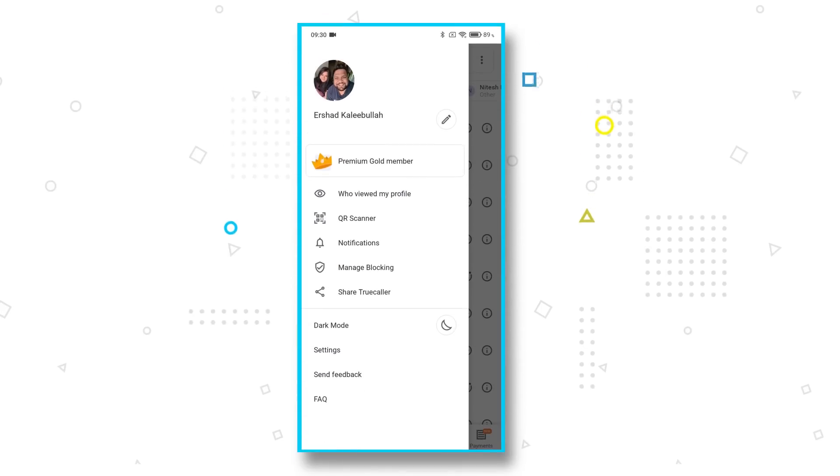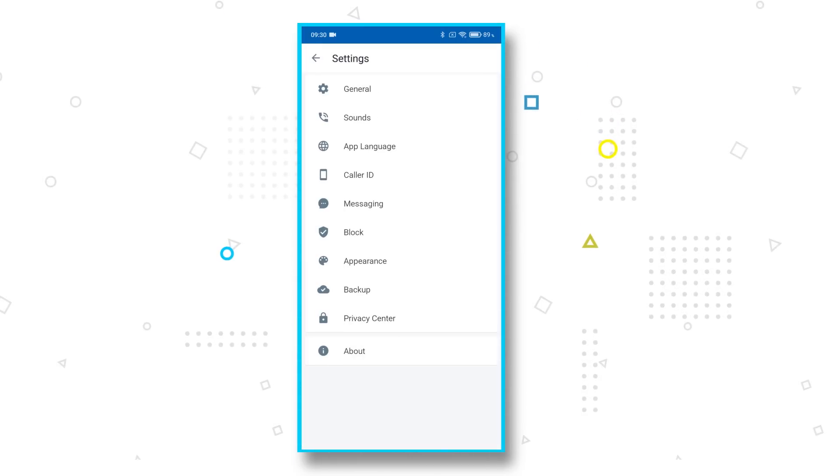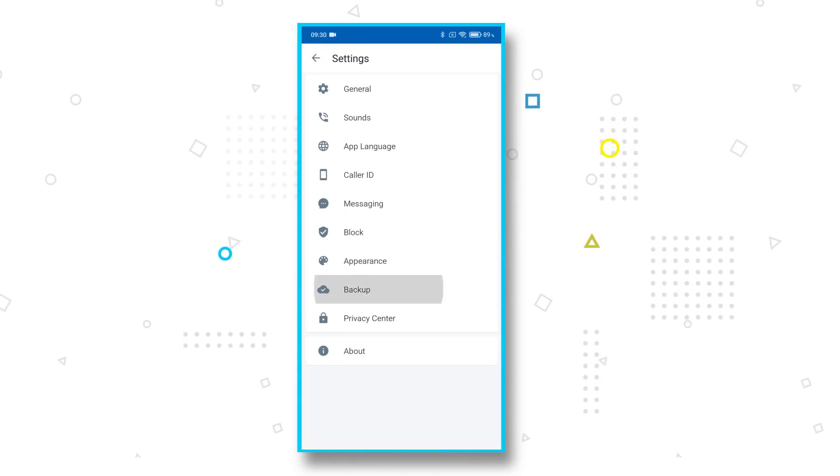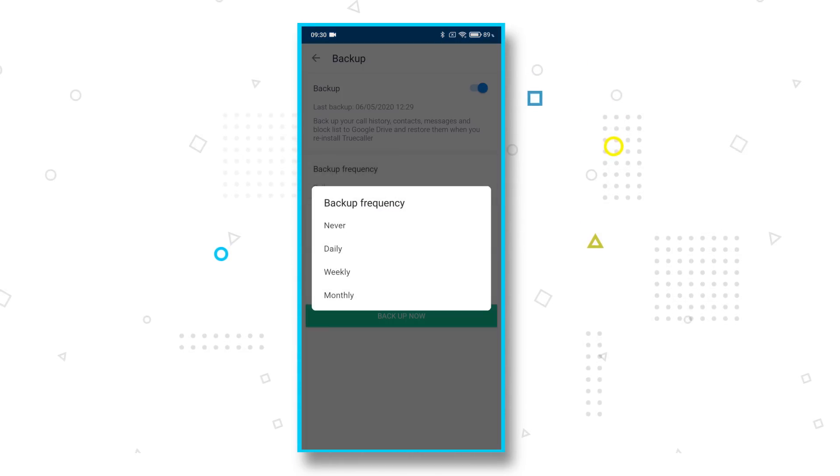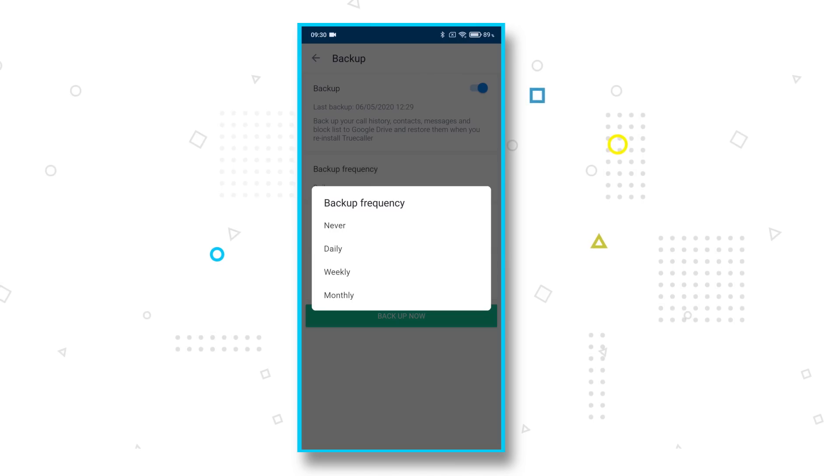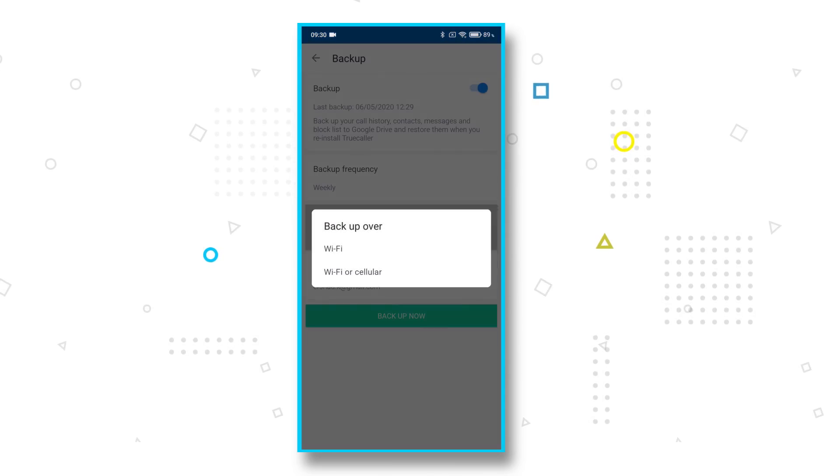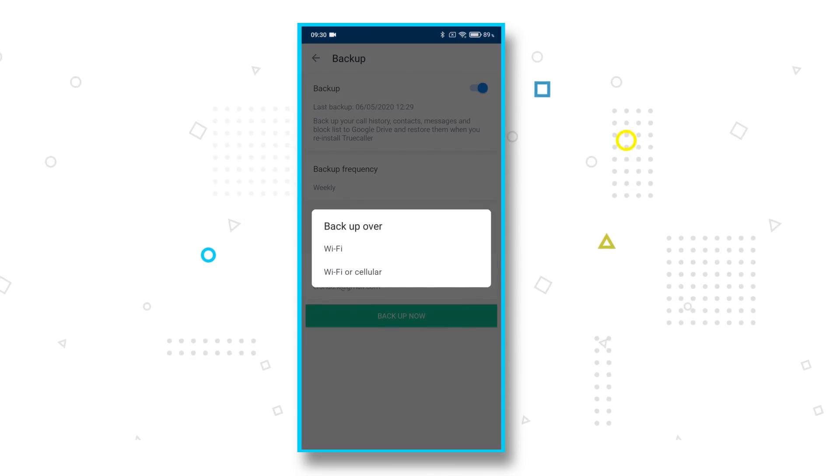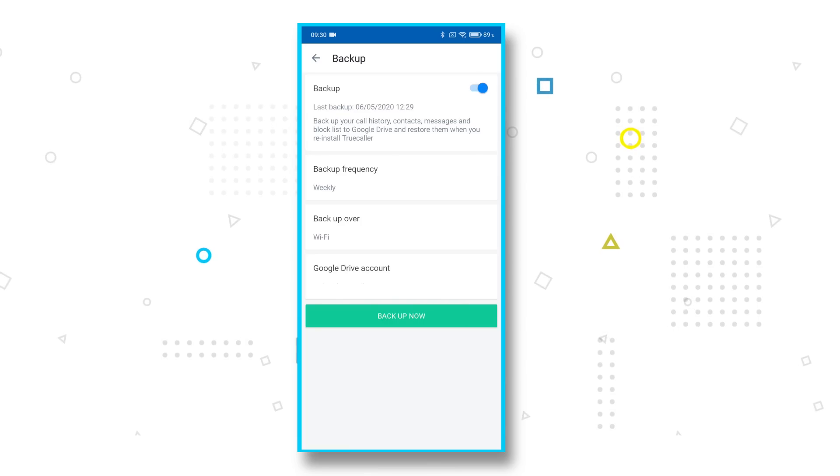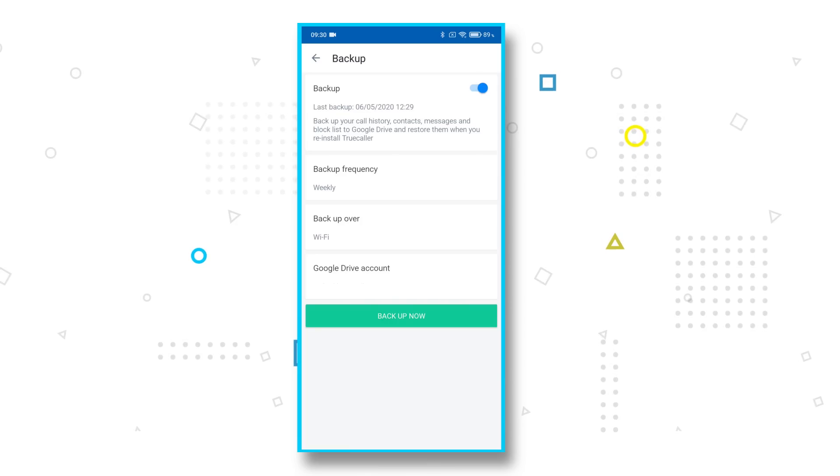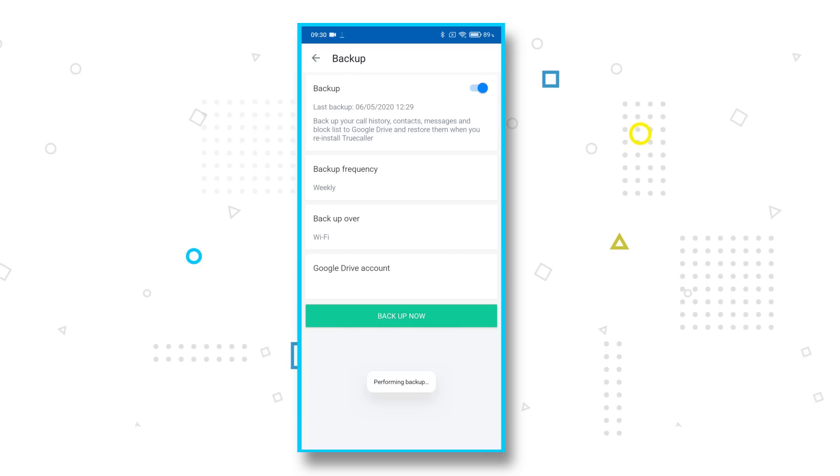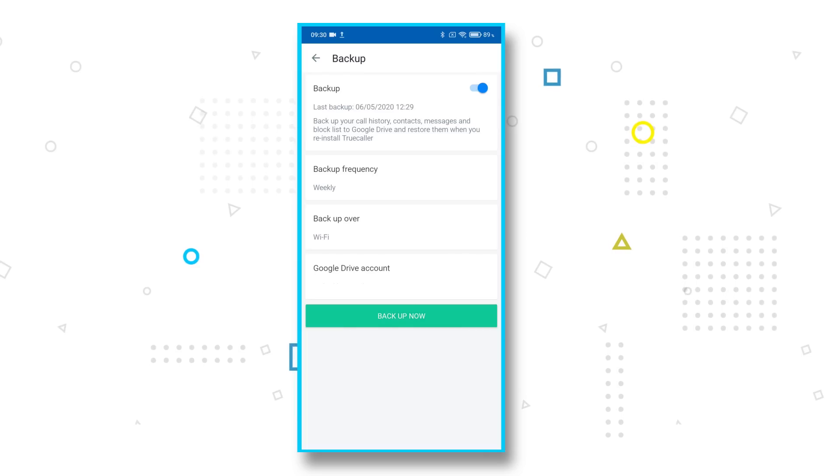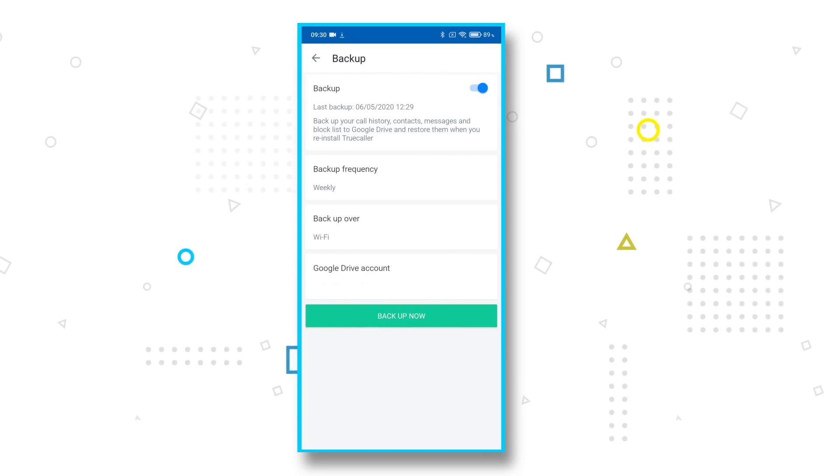So if you've been using WhatsApp for a while, you know that you can backup a lot of data on Google Drive. Similarly, you can do that for Truecaller as well where you can backup your data to Google Drive. So data like history, contacts, your call list and your block list, all of that can be saved on Google Drive. So when you're switching from one device to other, your information stays put. All you need to do is set the frequency, determine if you want to do it over Wi-Fi or cellular or both, add a Google account and voila, you're good to go.